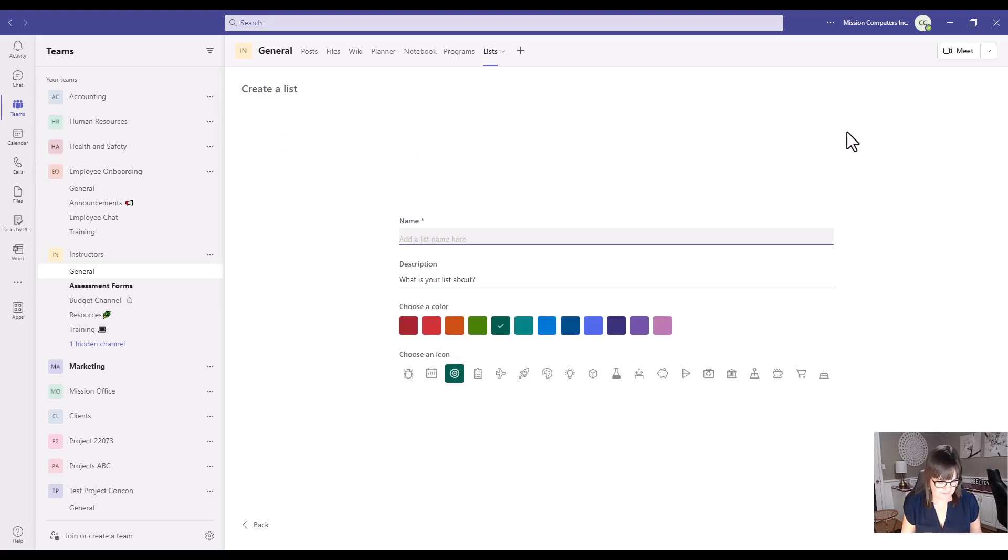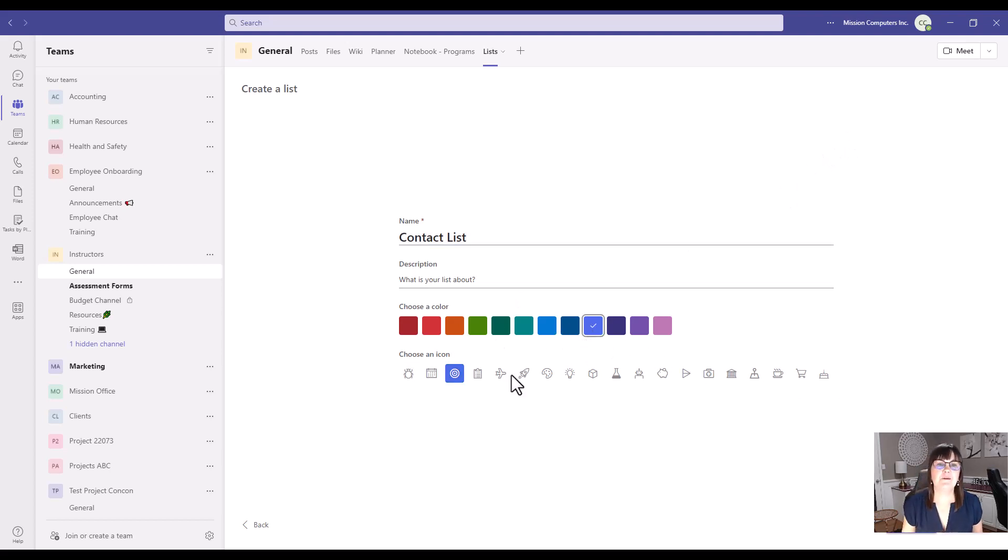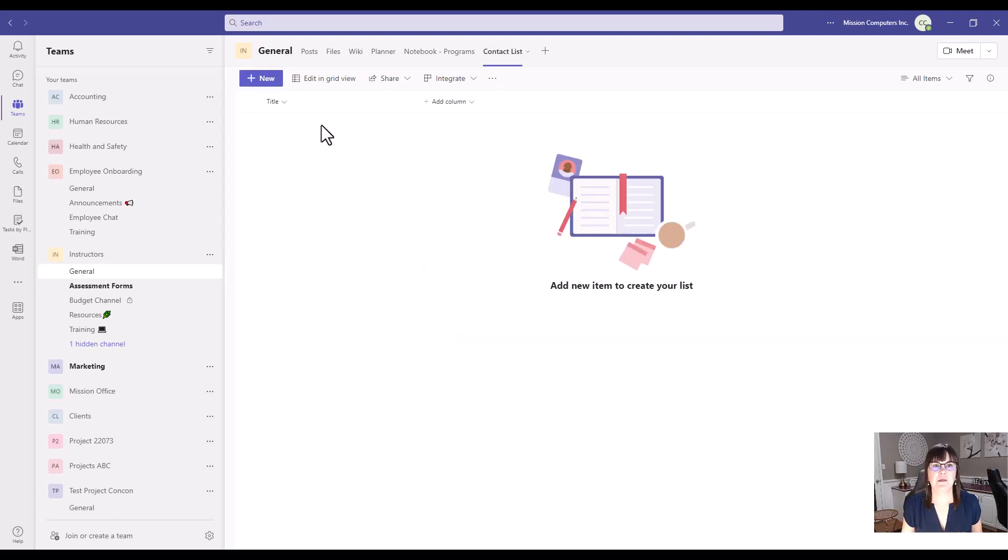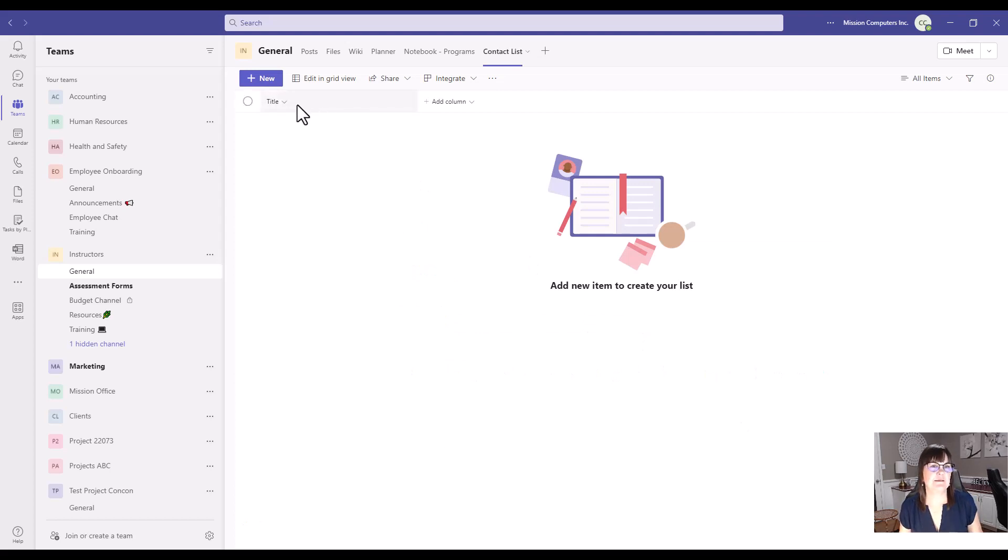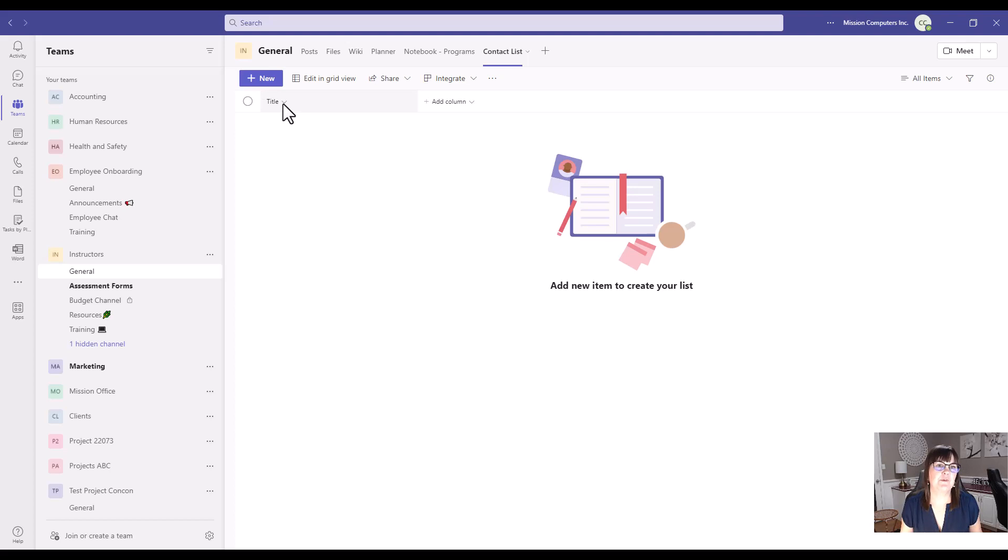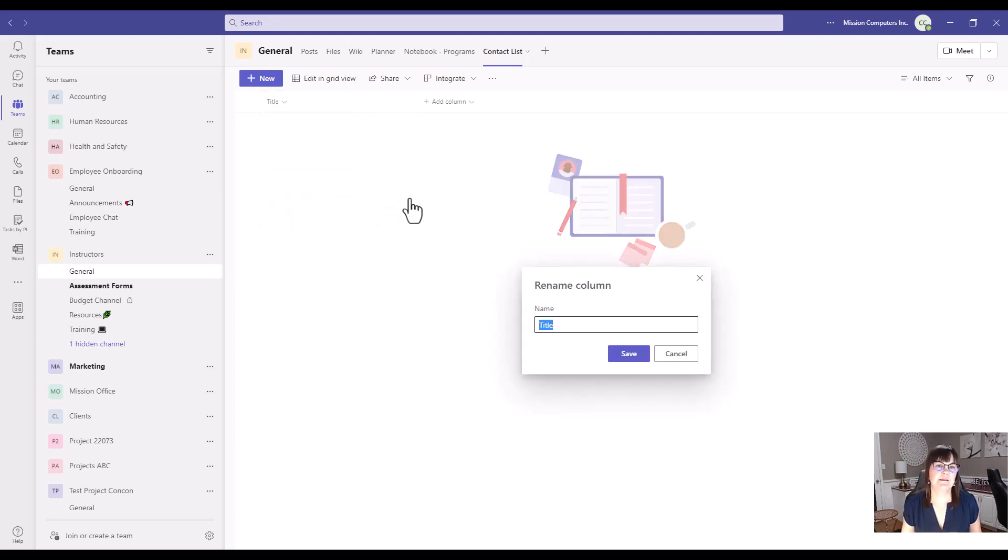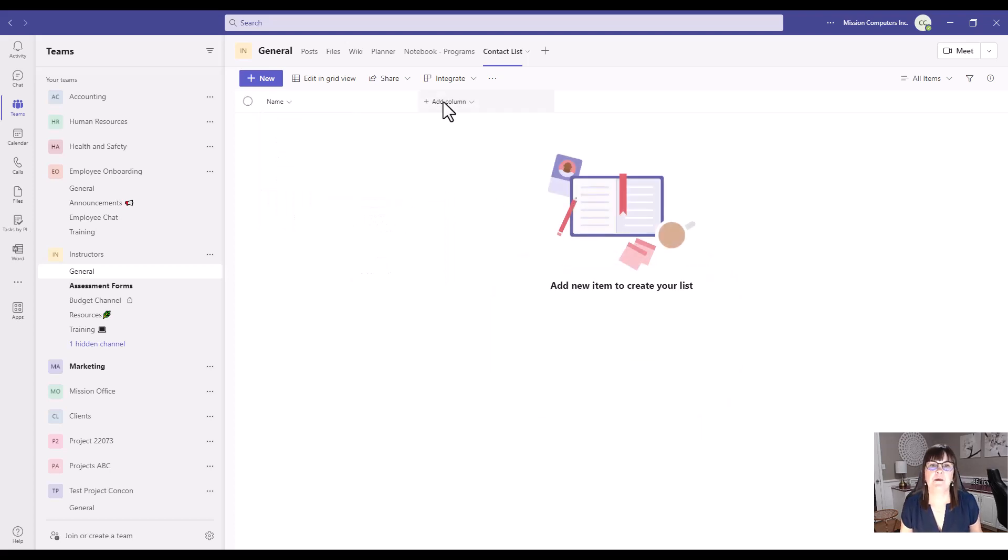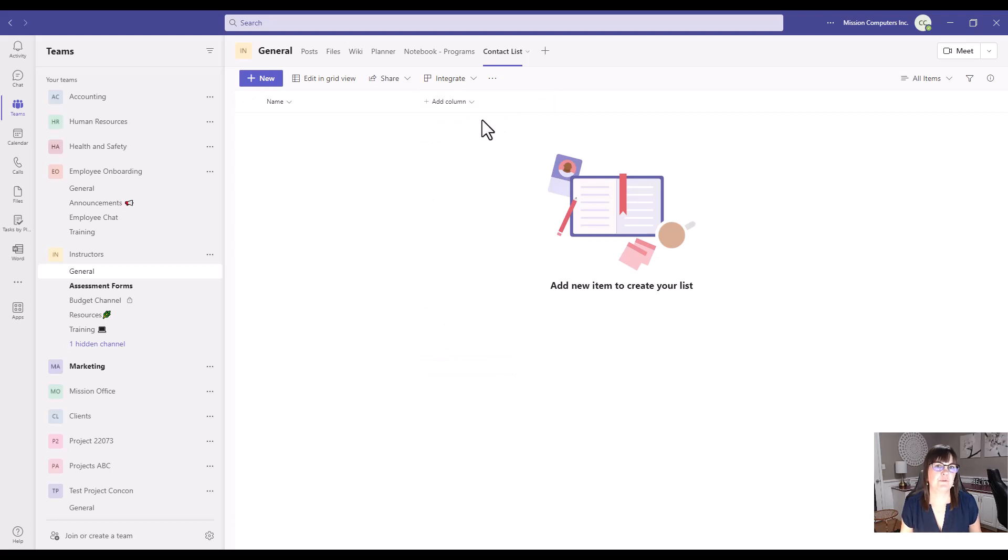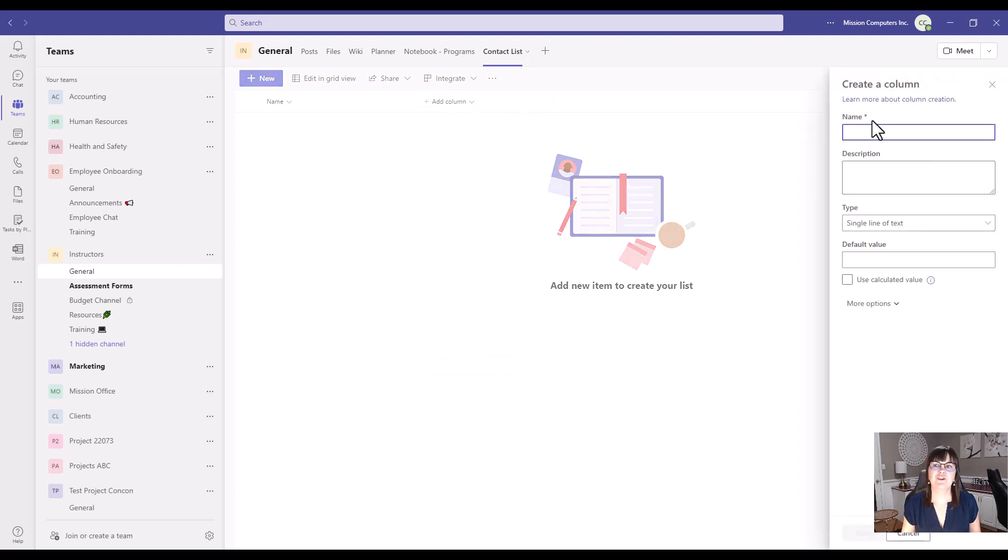Give your list a name. Ours is a contact list. Pick an icon if there's one that's appropriate. And your list always starts with a title column, which is just a plain text column. We're going to use that just for the name of the person. So I'm just going to edit, rename that to say name.